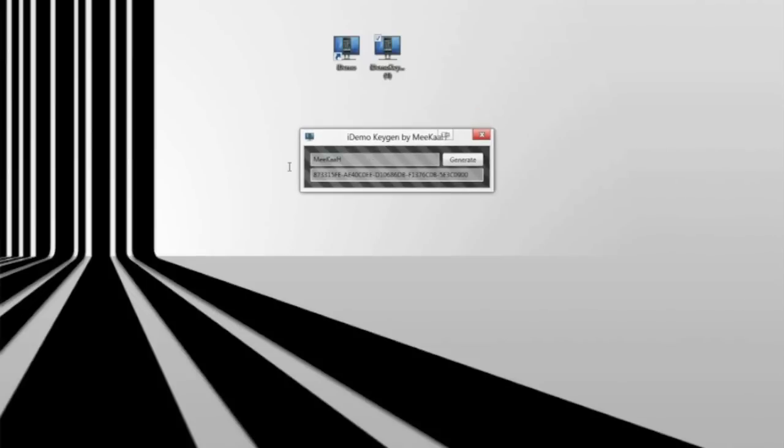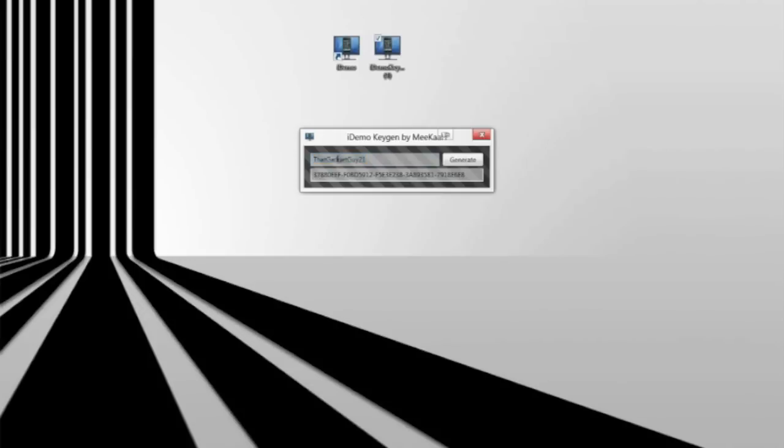So you can put whatever username you want, whatever it may be. And then after that you want to press generate to have your new serial code generated. Once you do that, you want to copy and paste the serial code onto iDemo when you register, so you won't have to use the one minute trial.